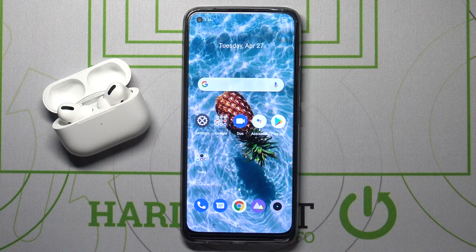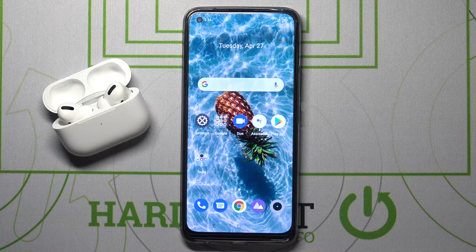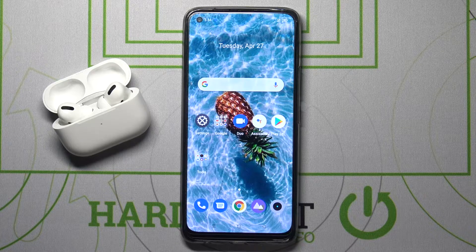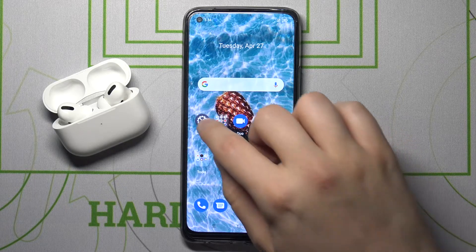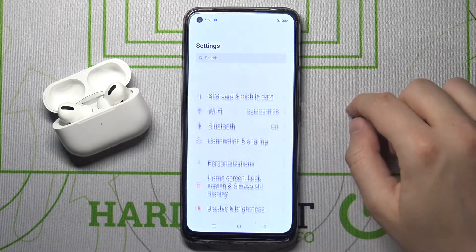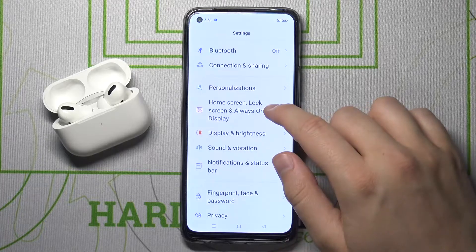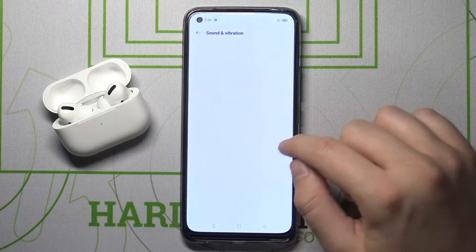Welcome. In front of me I have the Realme 8, and today I'll show you how to find some settings on the smartphone. First, you have to simply go to Settings, then go to Sound and Vibration.